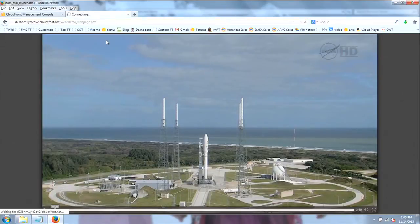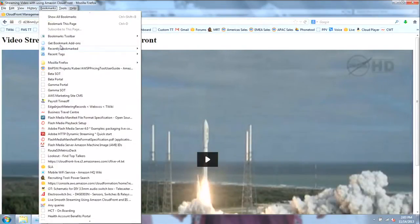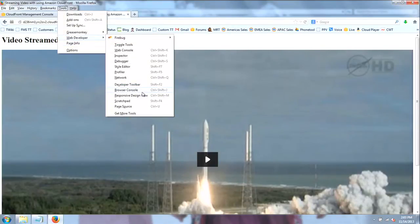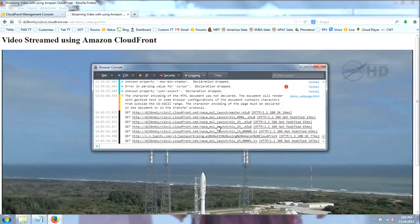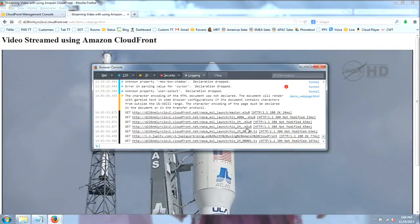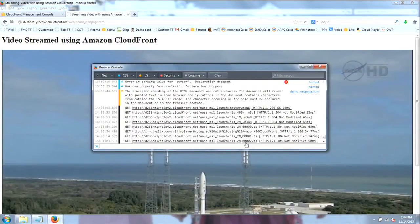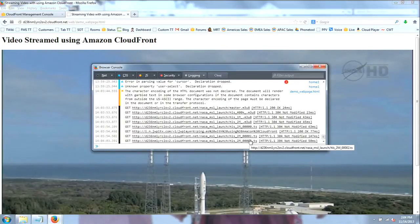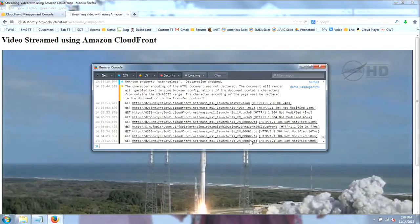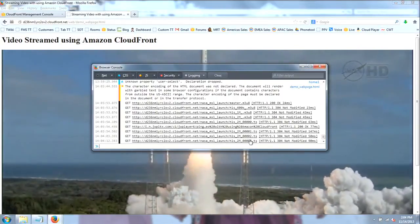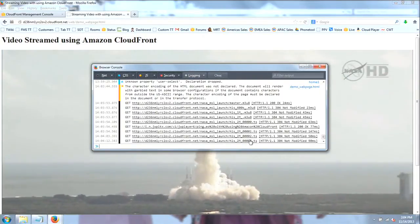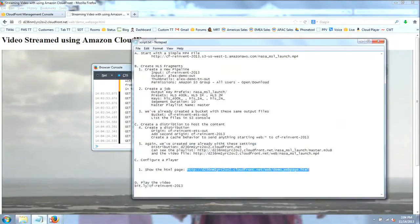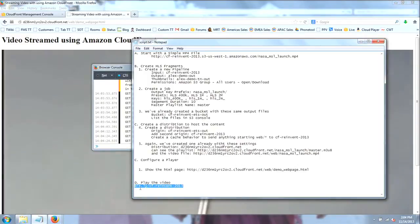I'll turn on the developer console and hit play. You can see it's making a series of requests. Here we seem to be getting the two meg stream, which is pretty cool. It requested segment one and then segment two. Every 10 seconds it will go and grab the HLS content. If you're on your mobile phone, you can go to bit.ly slash cfreinvent2013 and play the video from your device.